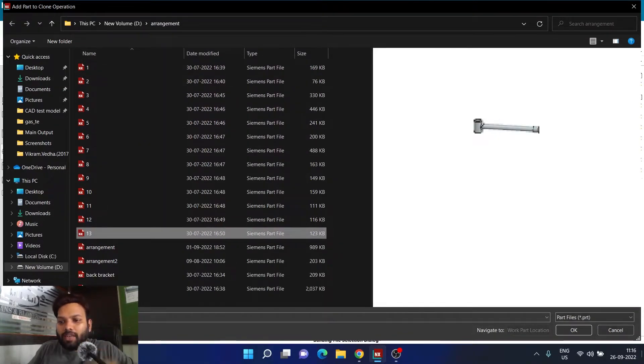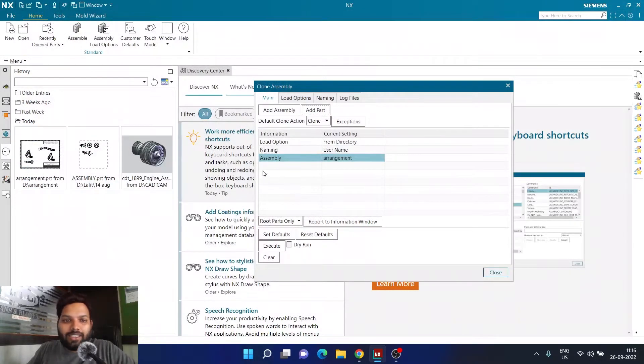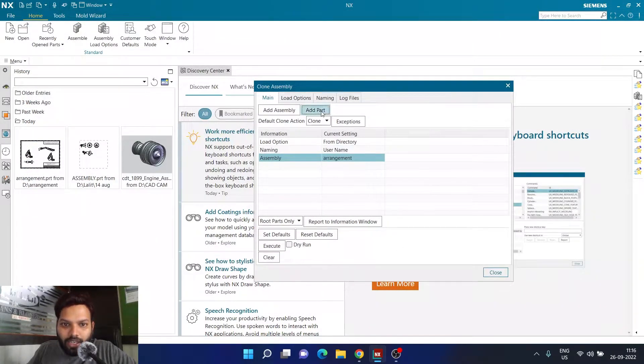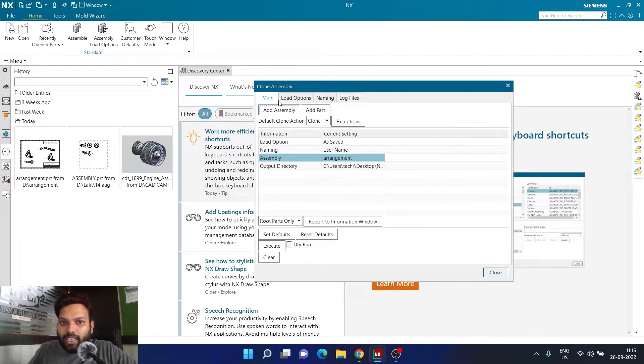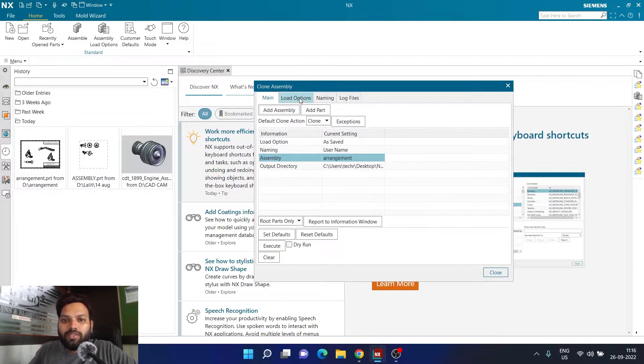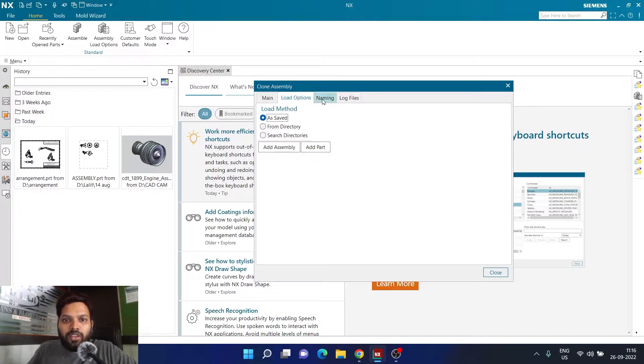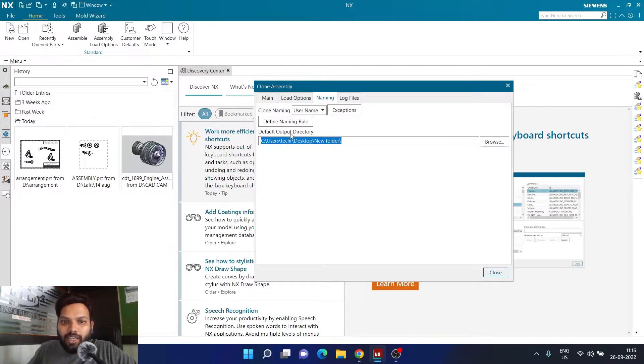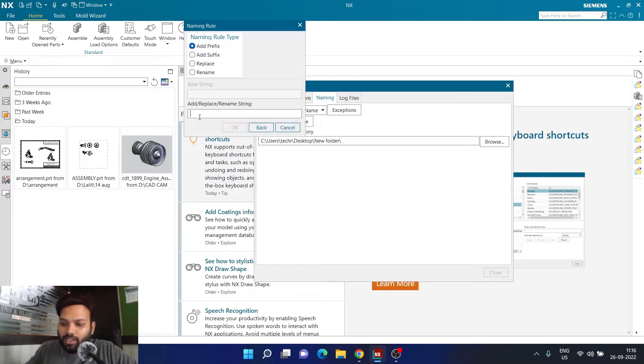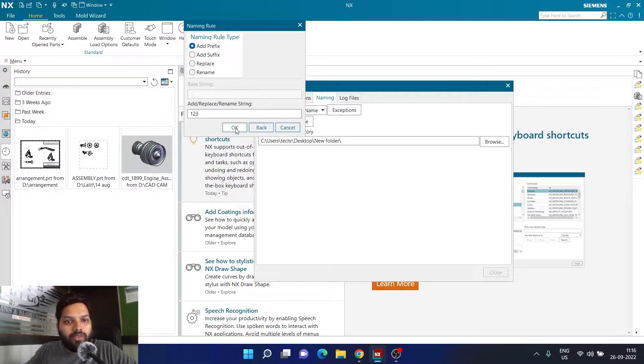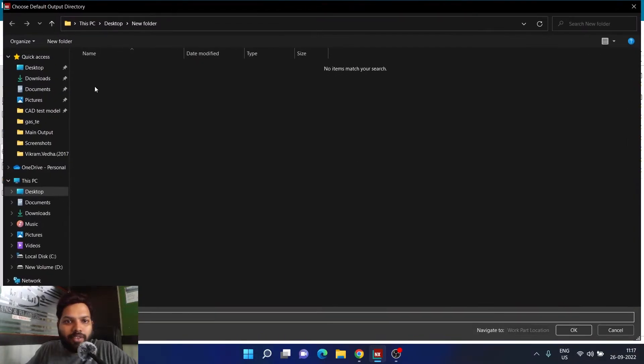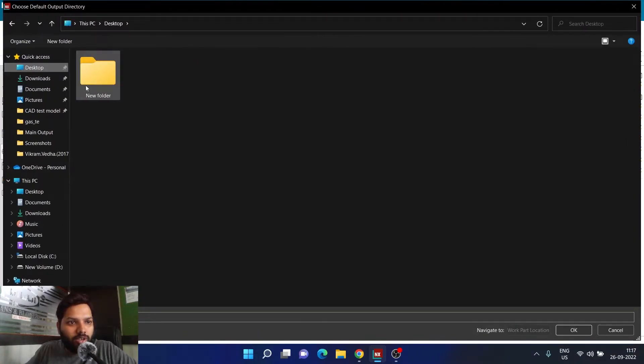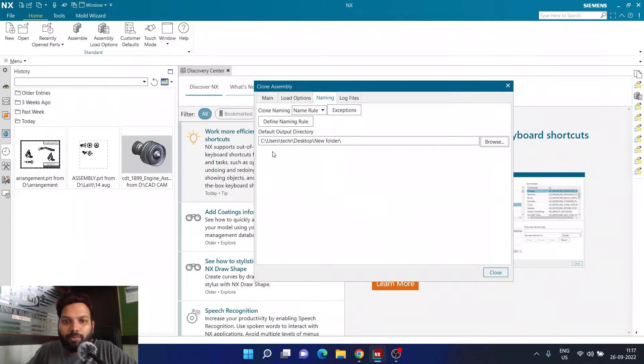Here I'm adding just an assembly. In load option I'm going to click on as saved, so technically it is going to search for the parts which are saved the way it was. In naming, I'm going to define a naming rule that I want to add a prefix called one two three before the name of each file. I'm going to save everything on the desktop in this new folder. So this is the point where I define the output directory.